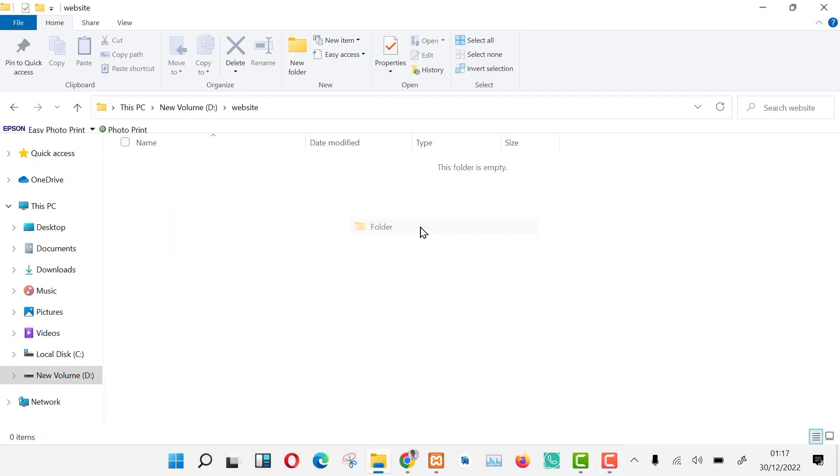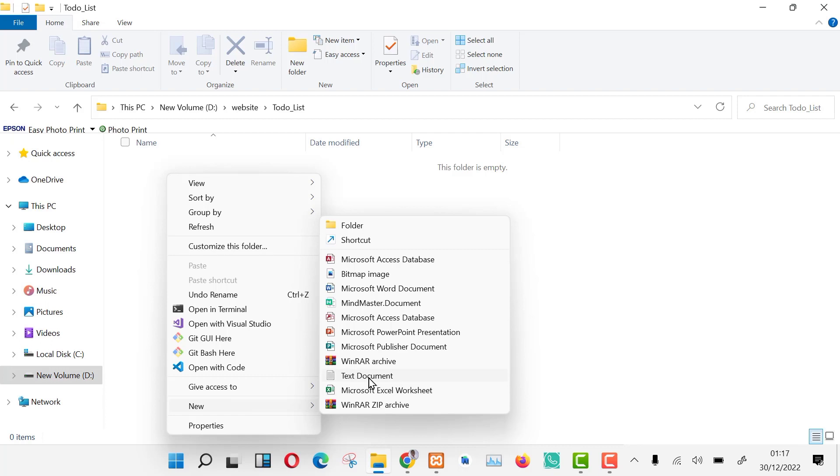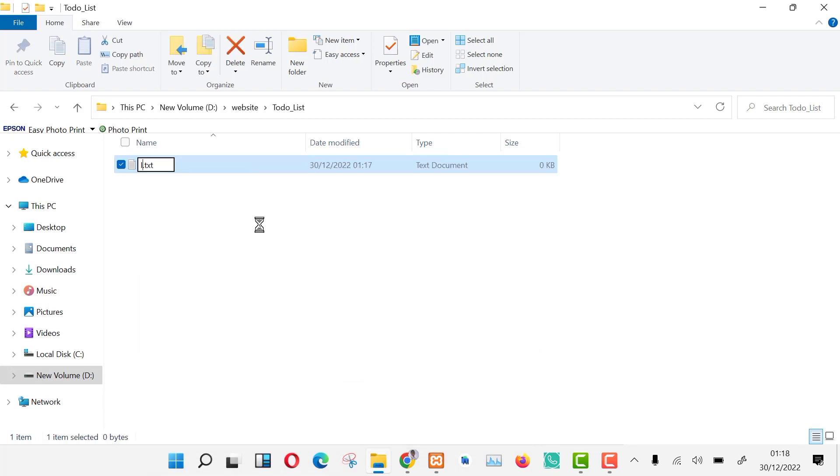We are going to create a to-do list app using ChatGPT. First of all, create a folder and name it anything you like.